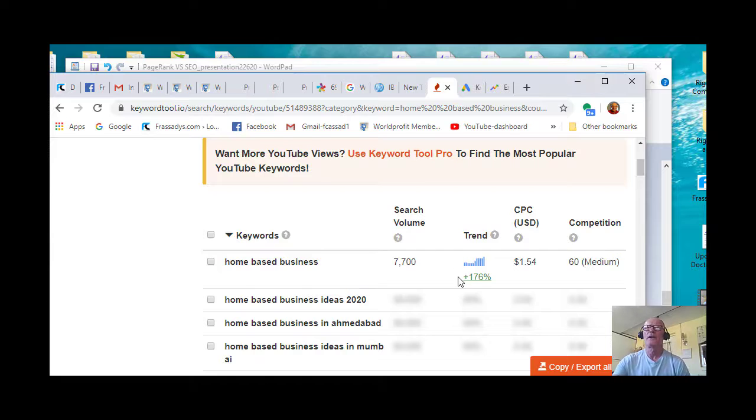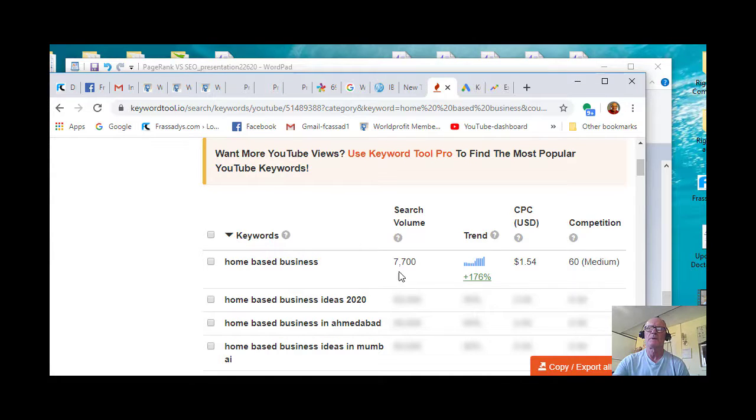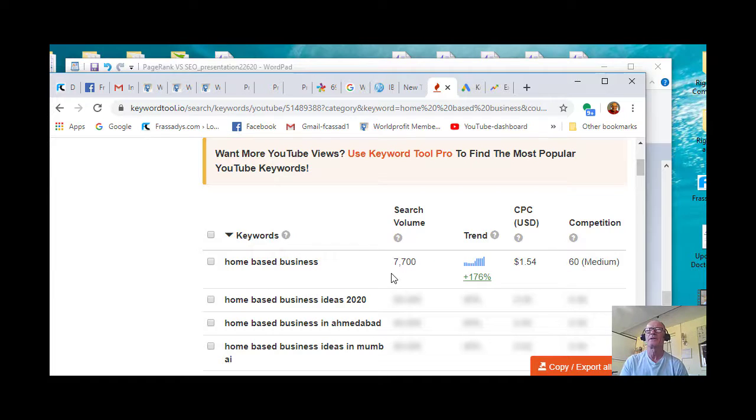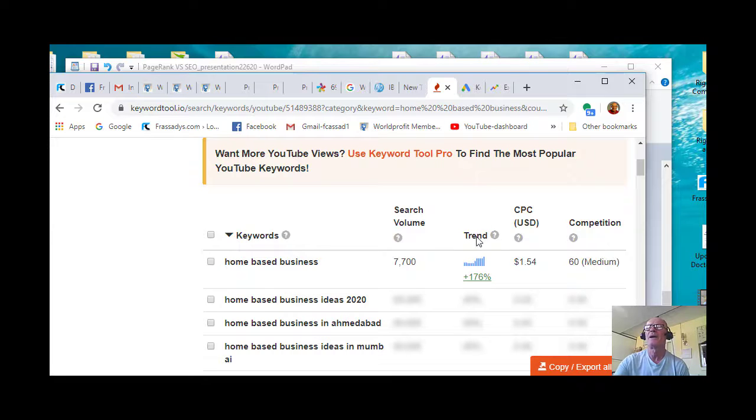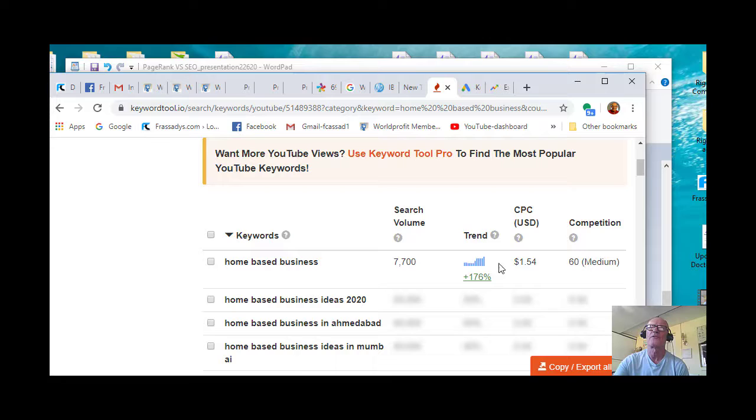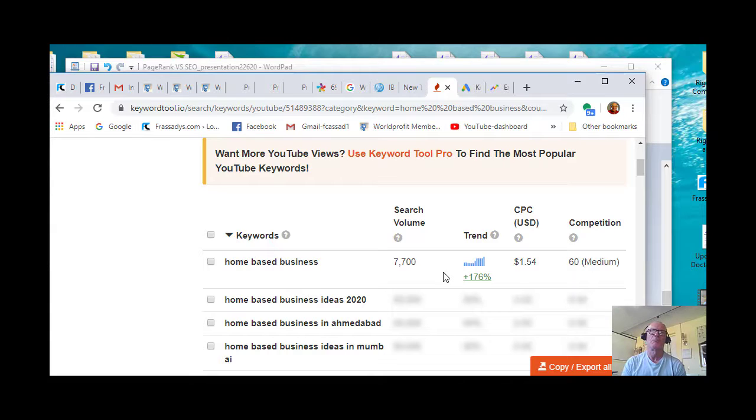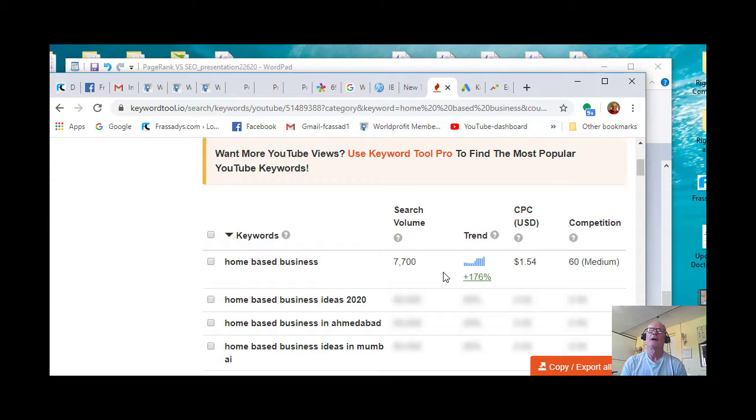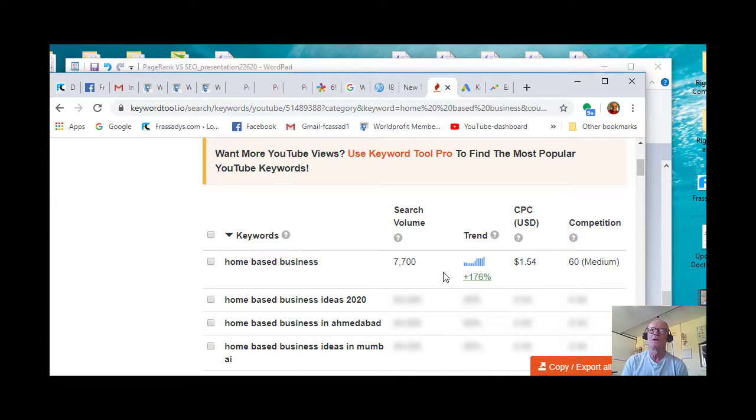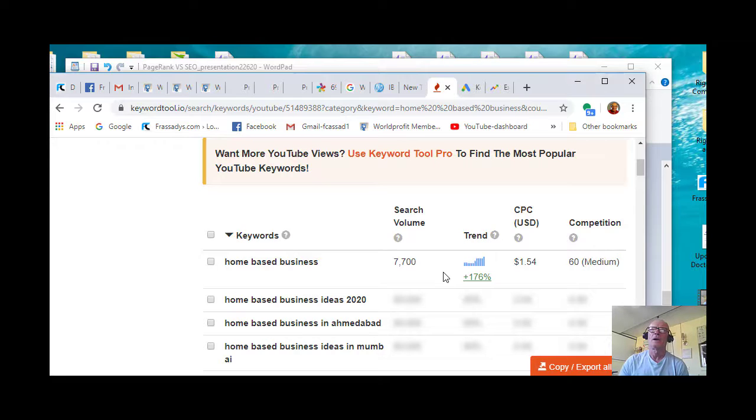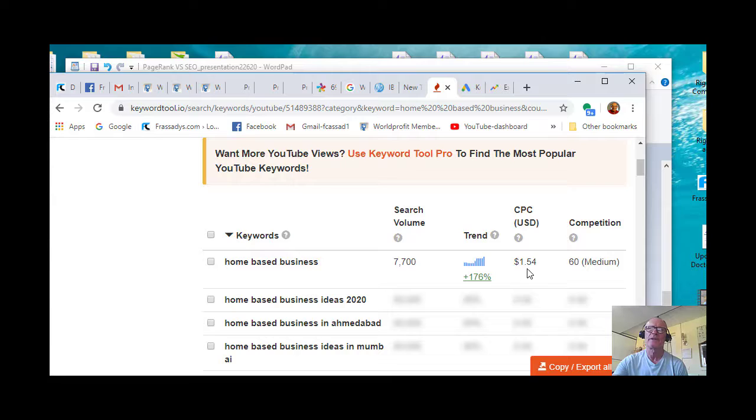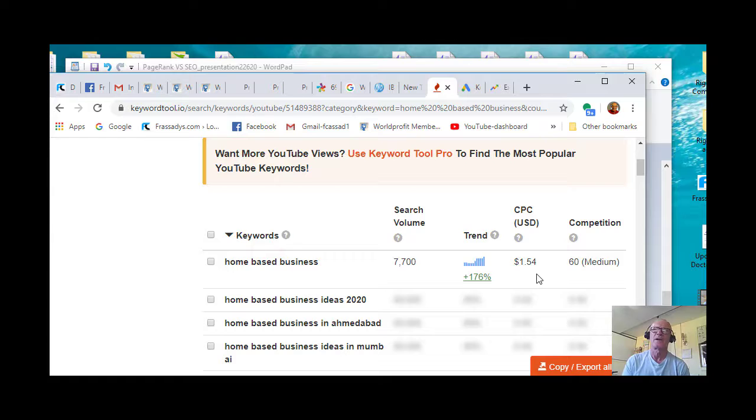And notice this is very interesting because the search volume is very high at 7,700 per month. The trend is plus 176 percent, so you can see how that niche, which many of us are actually in, is continuing to increase. The cost per click is interesting at $1.54. I think that actually has come down in price.